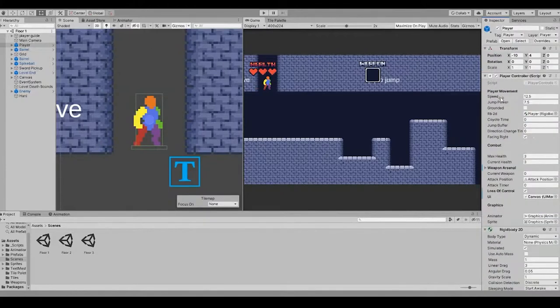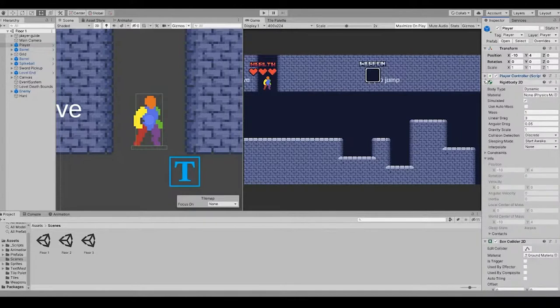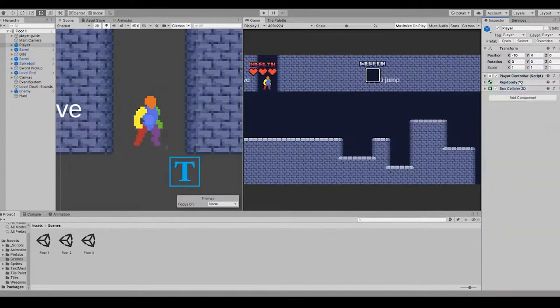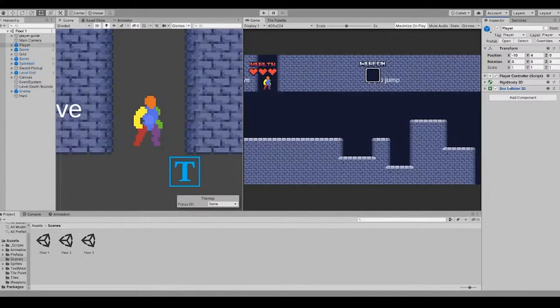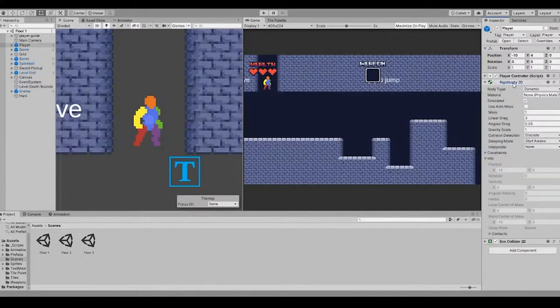And then there's this thing called components, where you can add them on objects. The player object has three components. One of which is written by me, and two of which are provided by Unity.